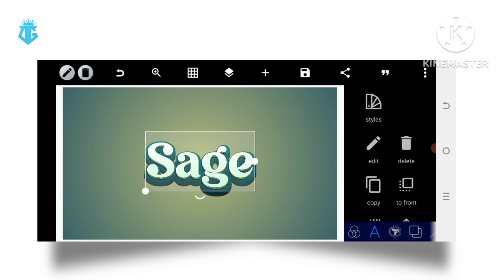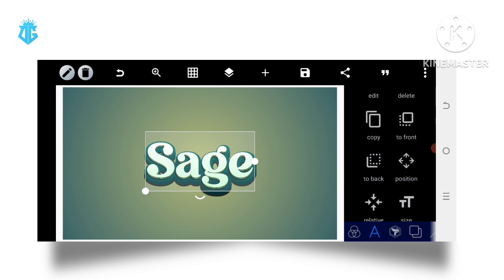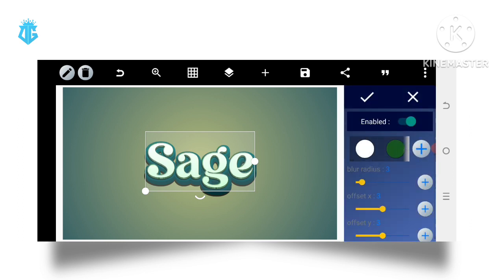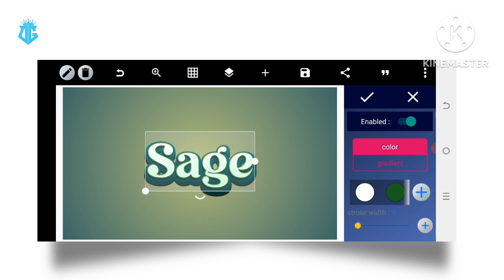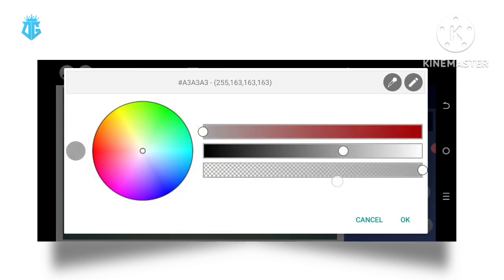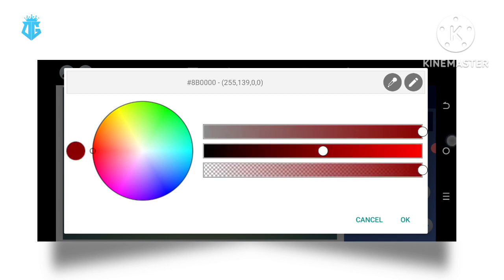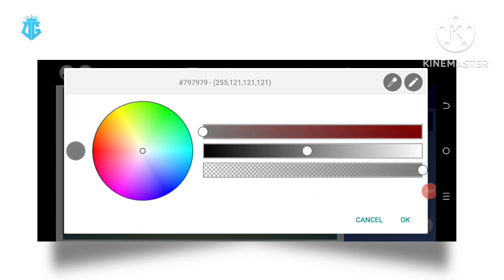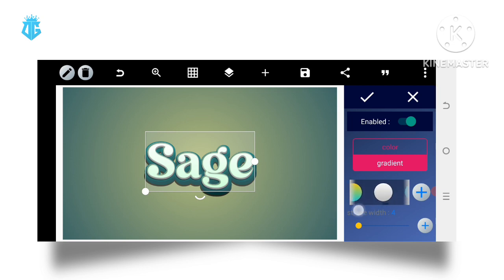The next thing we need to do is apply a stroke. We have the stroke here - let's make it to be 3 or 4. Select a style for our stroke, and that could be cool. Better still, we'll go back to our gradient and select one of our choice.